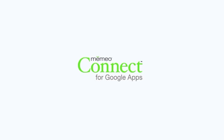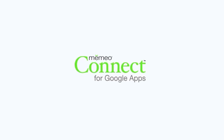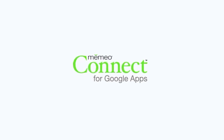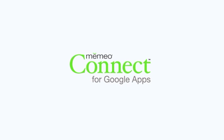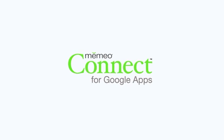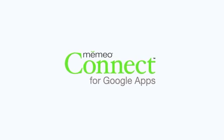Mimeo Connect is a new way to easily import and manage your Google Docs files on your desktop, even when you're working offline. Mimeo Connect makes your Google Docs experience even better.